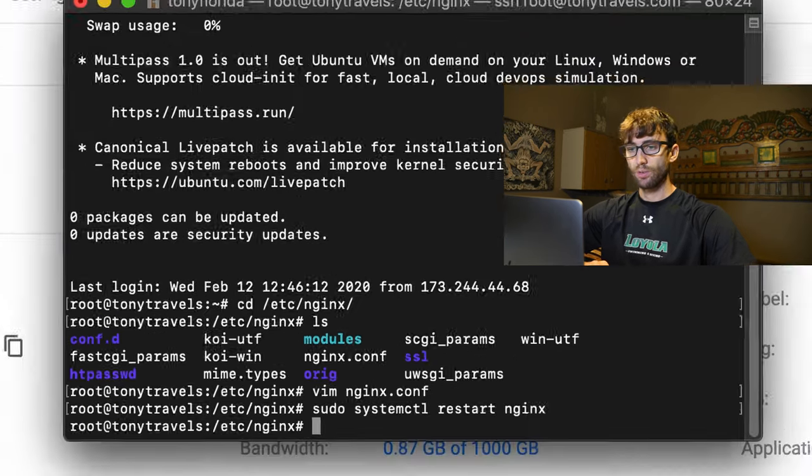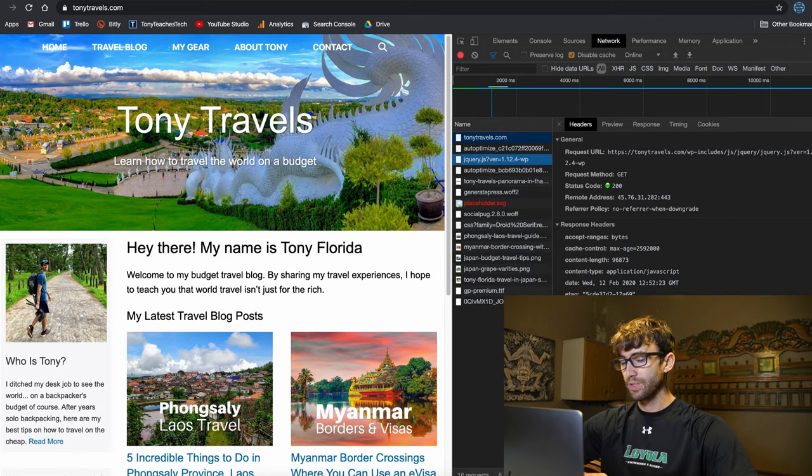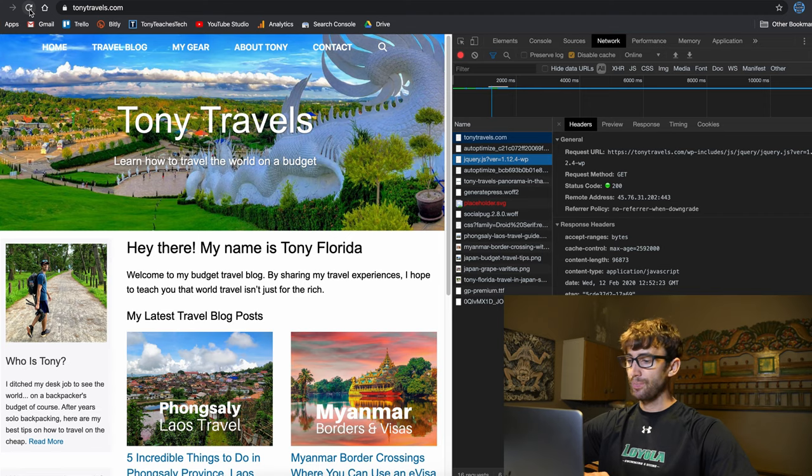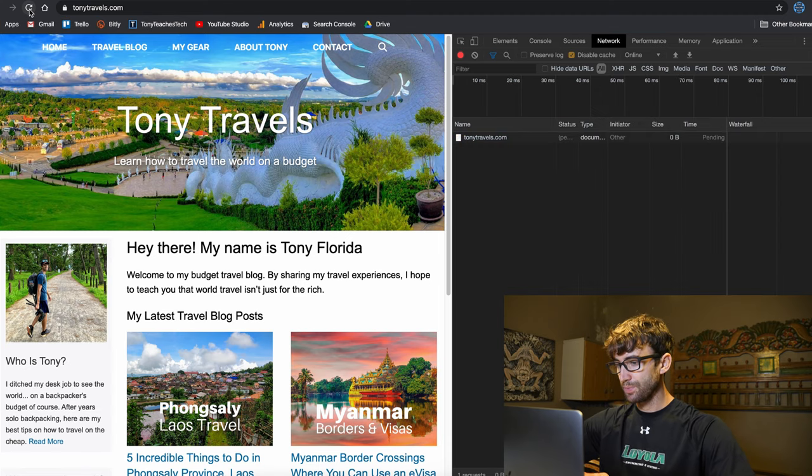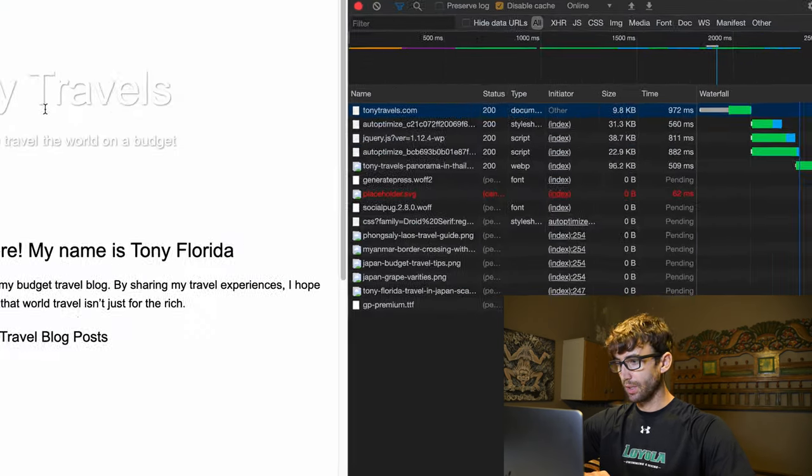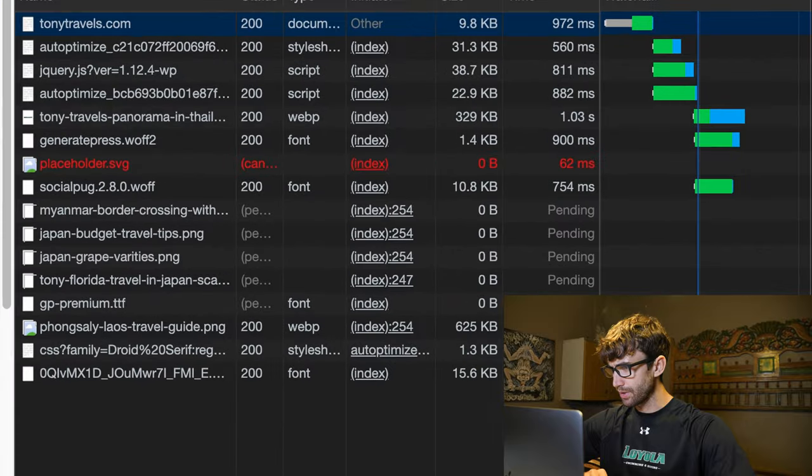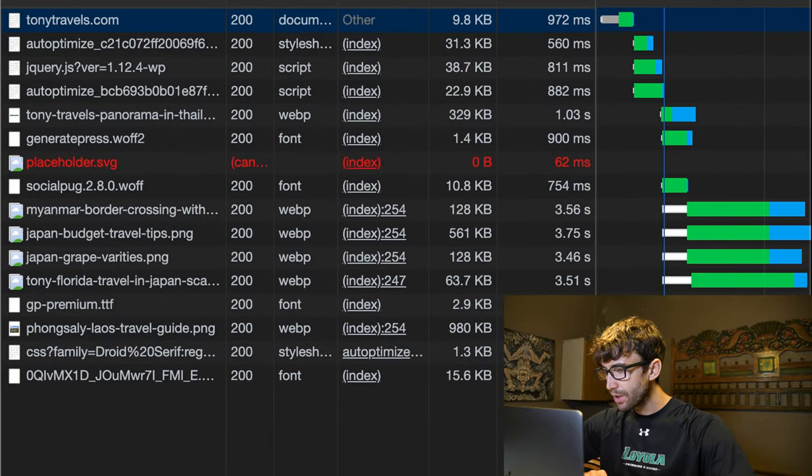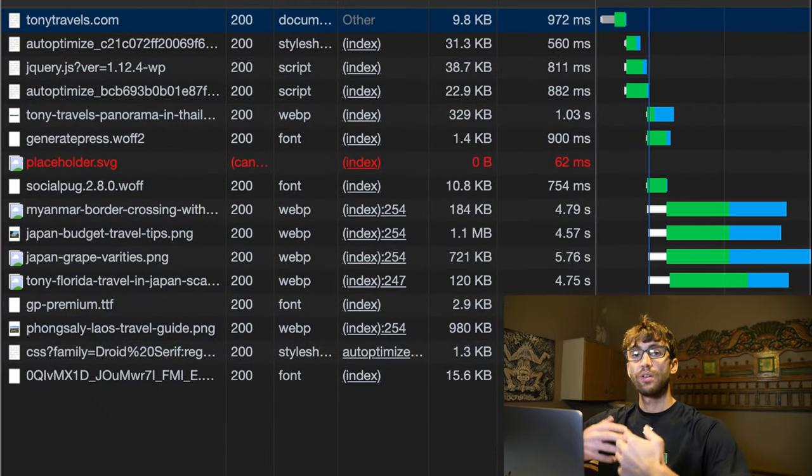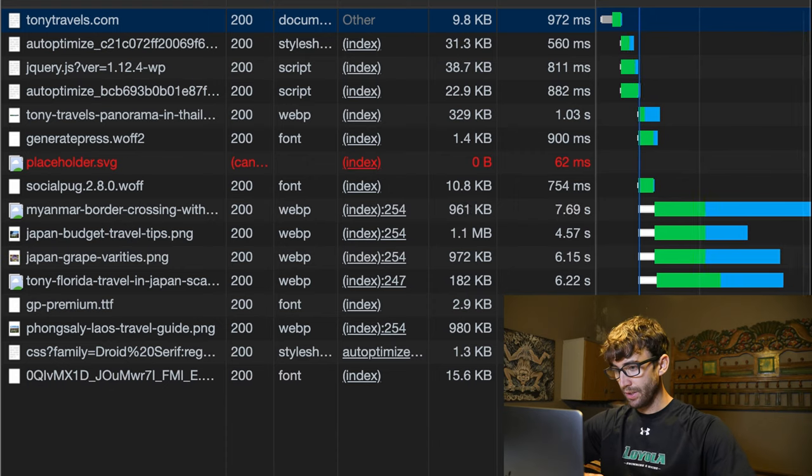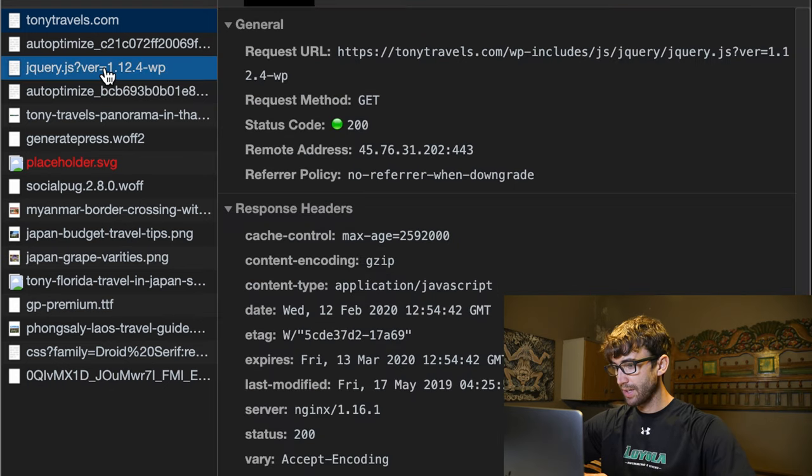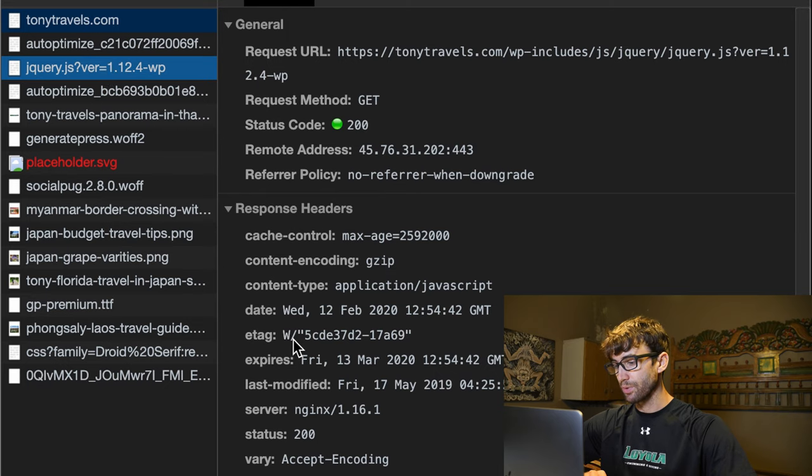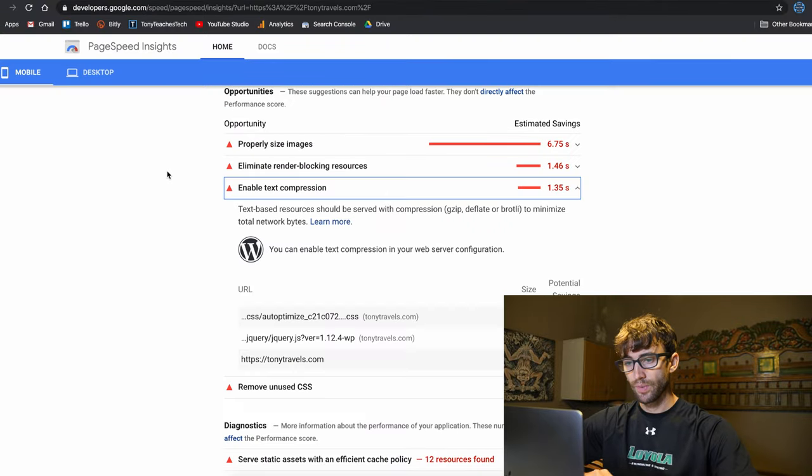Okay, so real easy. Right off the bat, let's go up to our website again, tonytravels.com. Hit refresh. And let's see, yeah, the cache. We disable the cache. So these should all be freshly fetched from the server. Let's click on jQuery again. And yeah, there we go. We have content encoding as gzip. That was not there before. So this is looking good. This is promising.